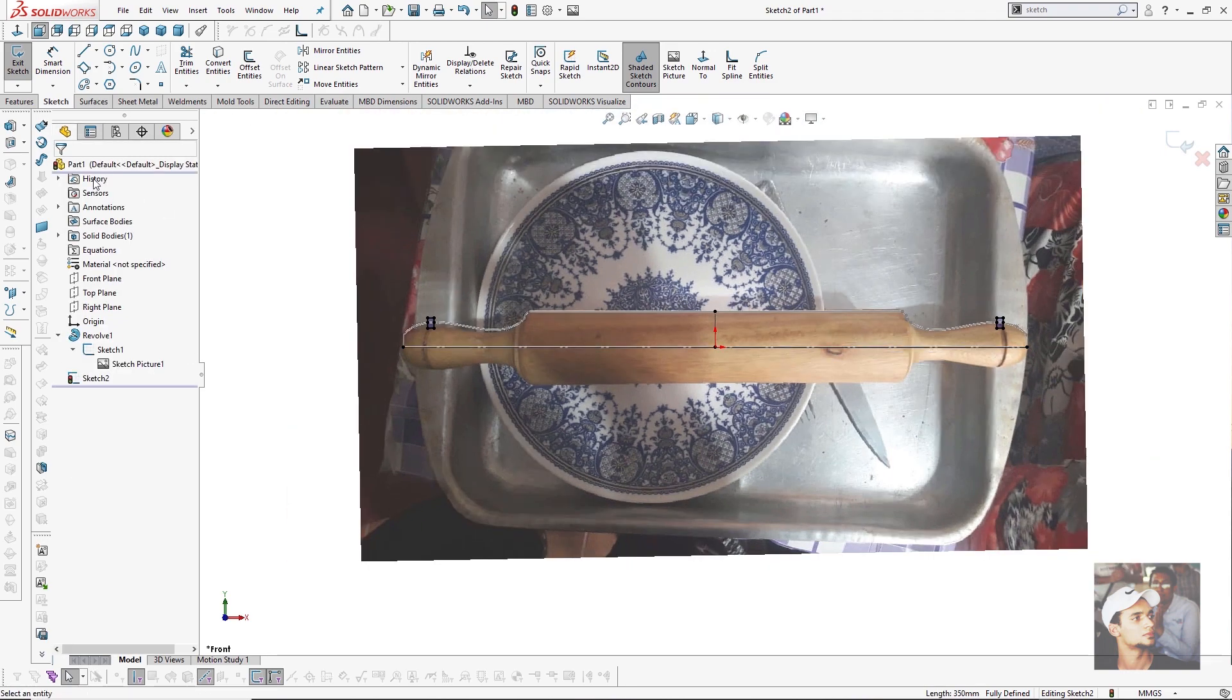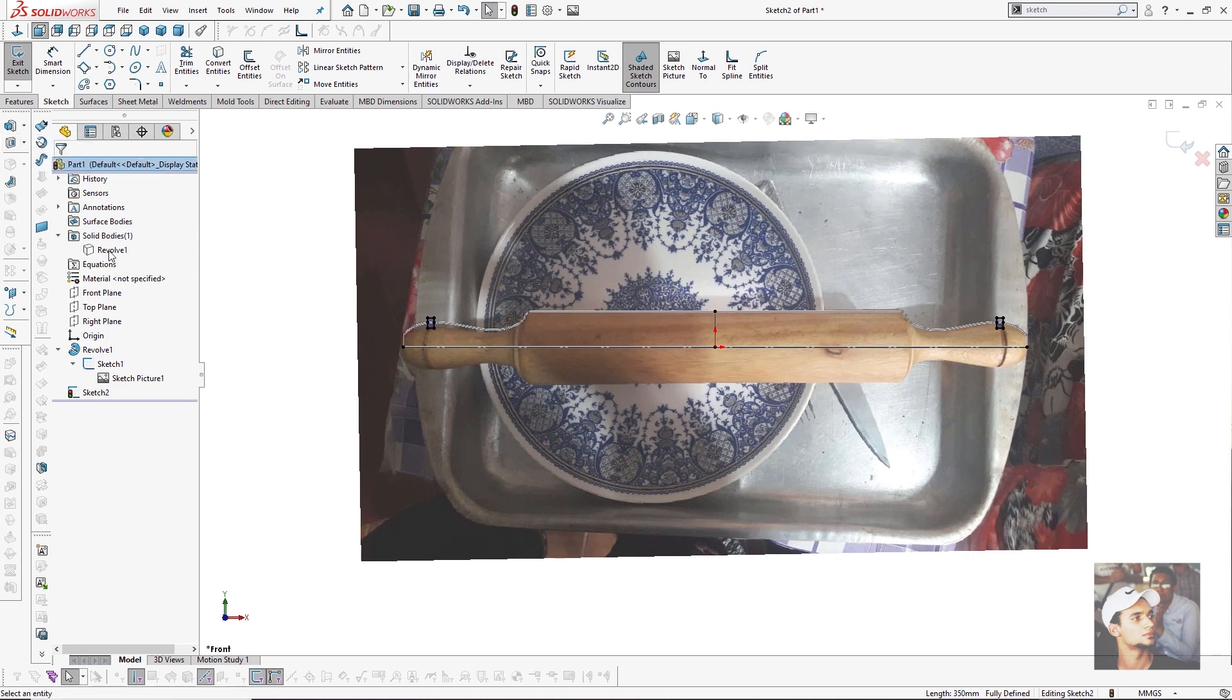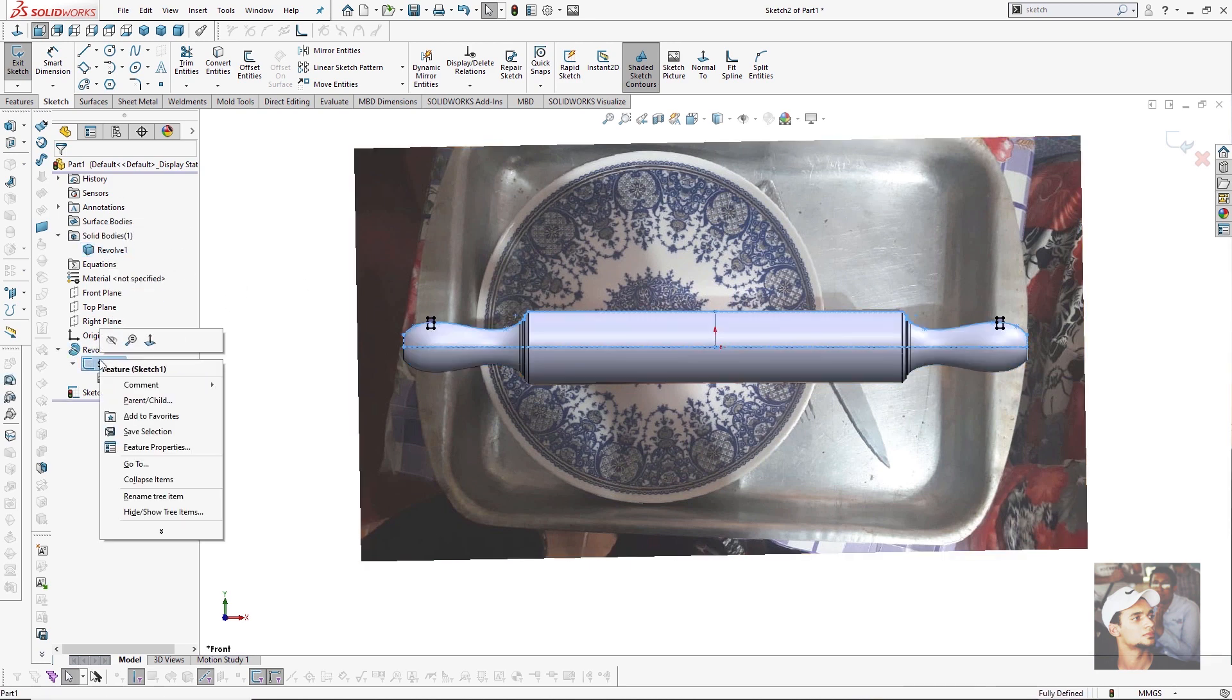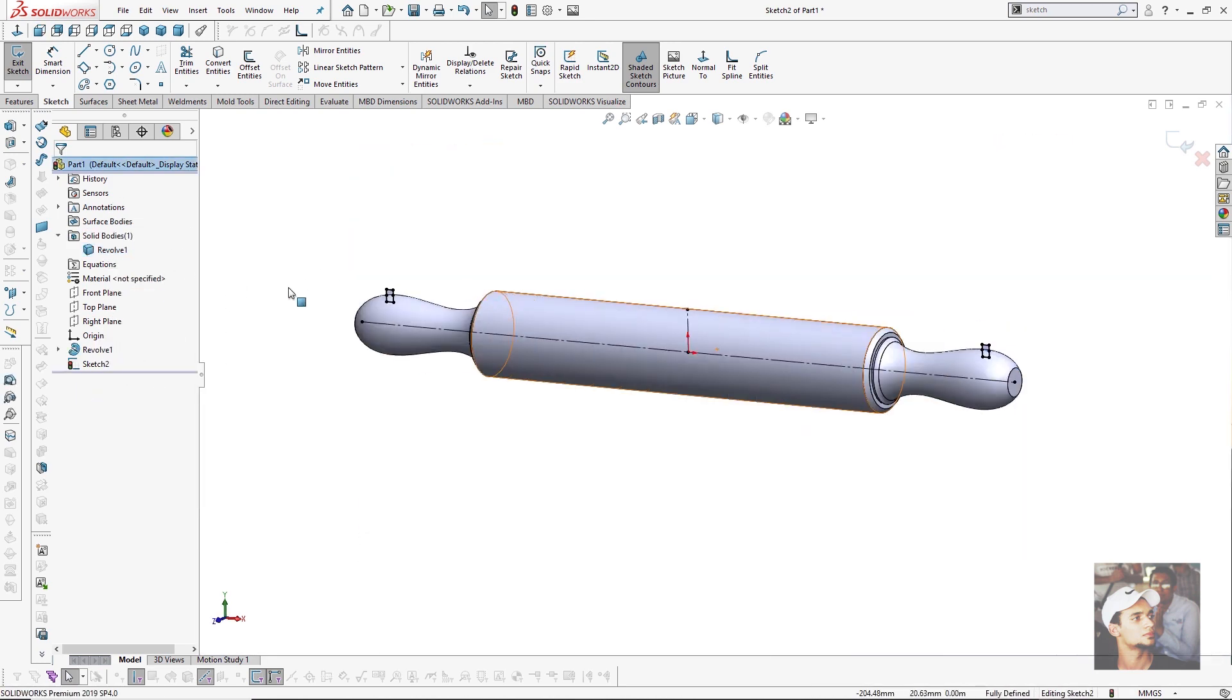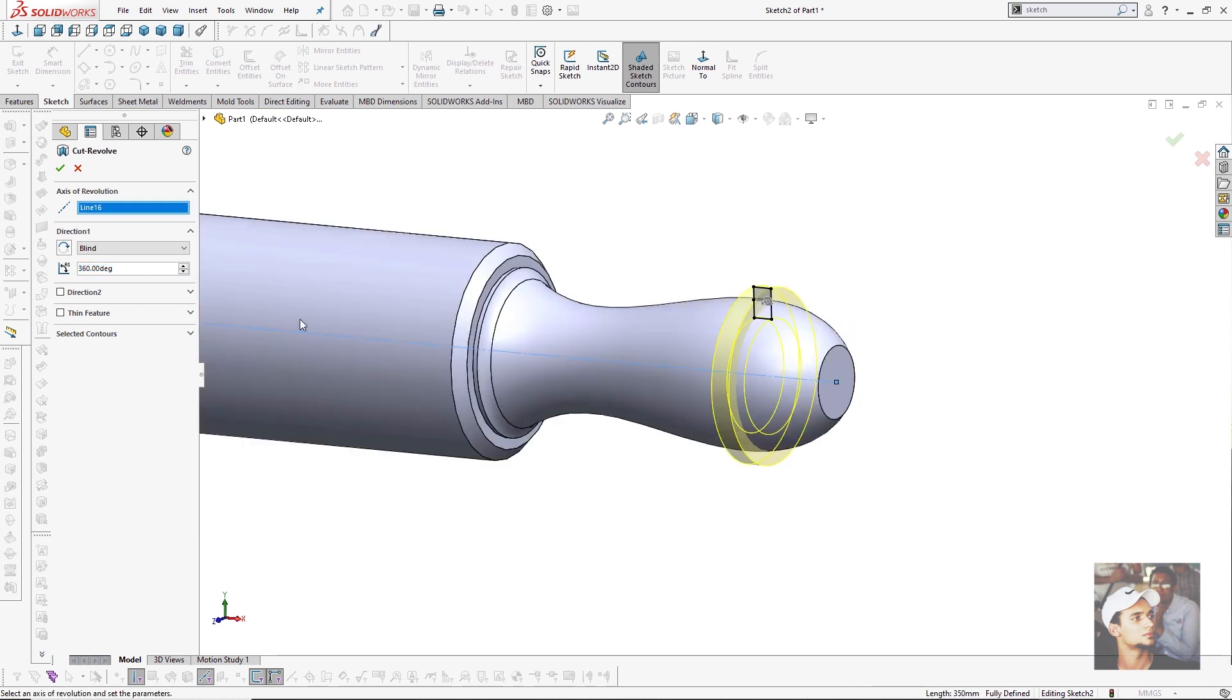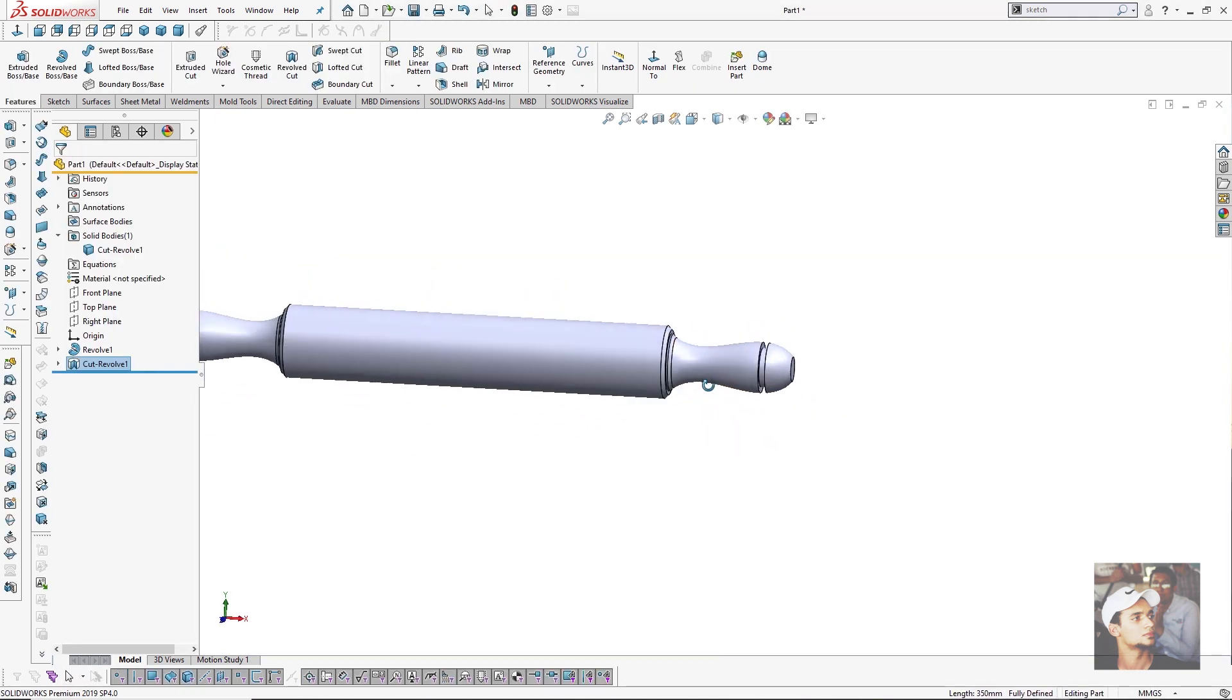From here I will choose revolve cut. But before making a revolve cut feature, I will show my body and hide the revolve feature sketch. Then choose revolve cut and select this axis. It will cut in this body as you see.